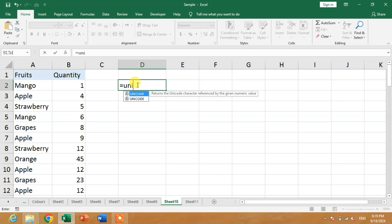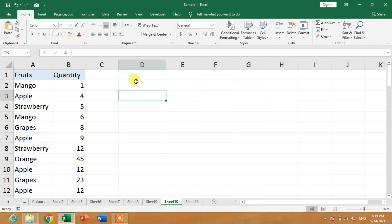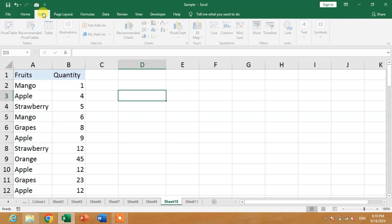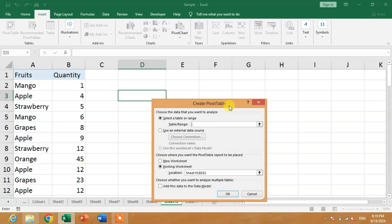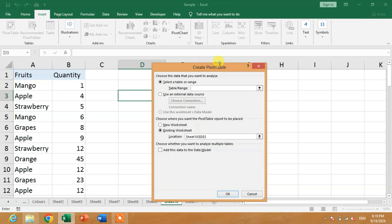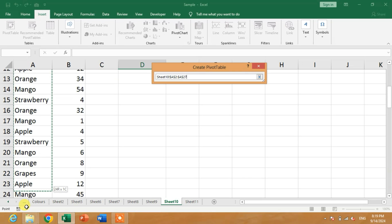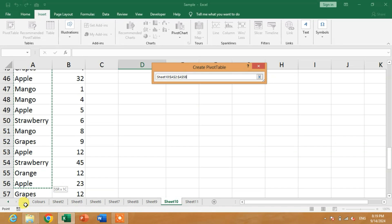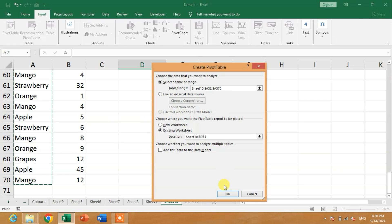To find the unique values, we will simply insert a pivot table. To insert a pivot table, click on Insert and then click on Pivot Table. It now asks for a table or a range, so select the range. Here is the range — now simply click OK.